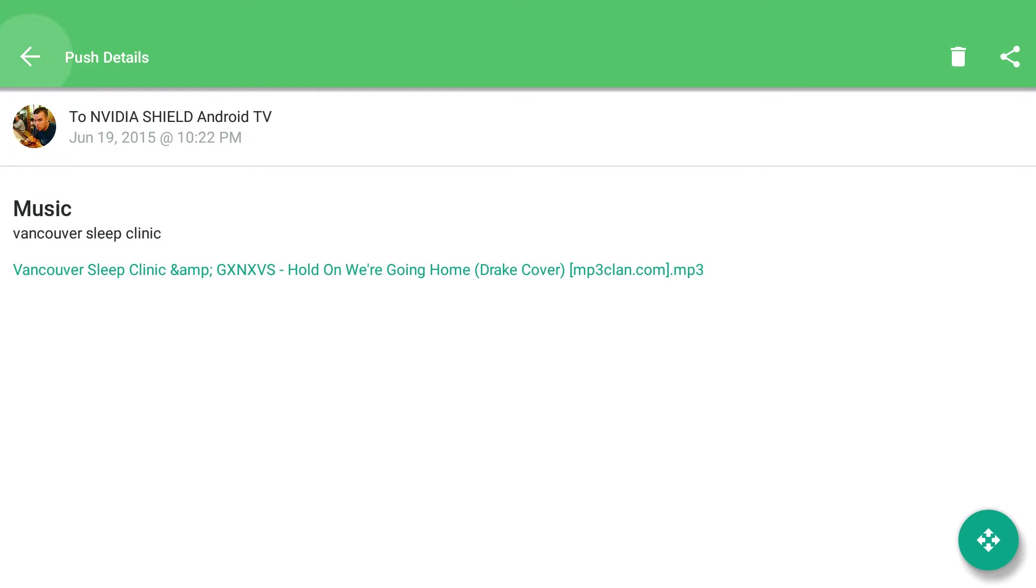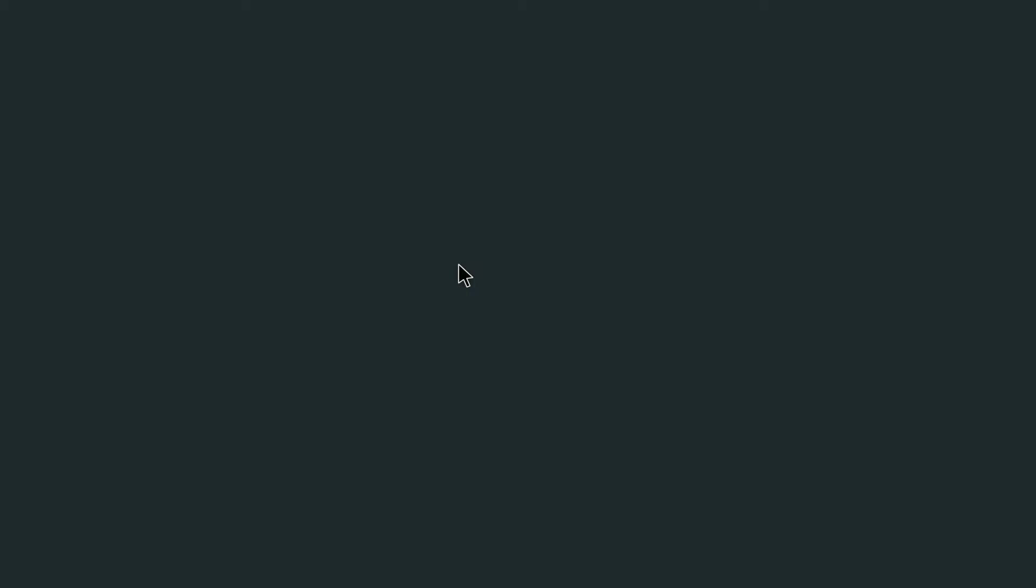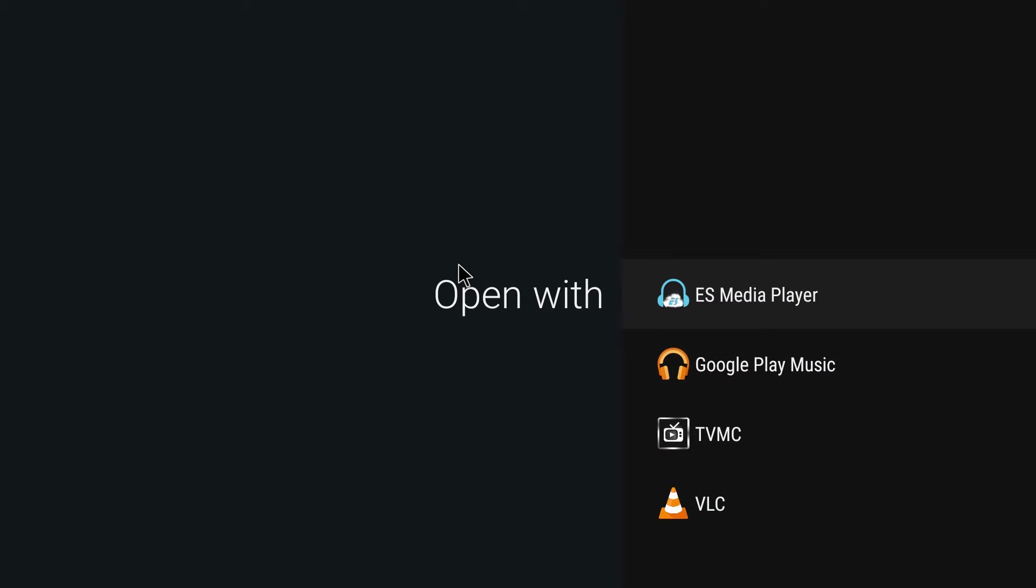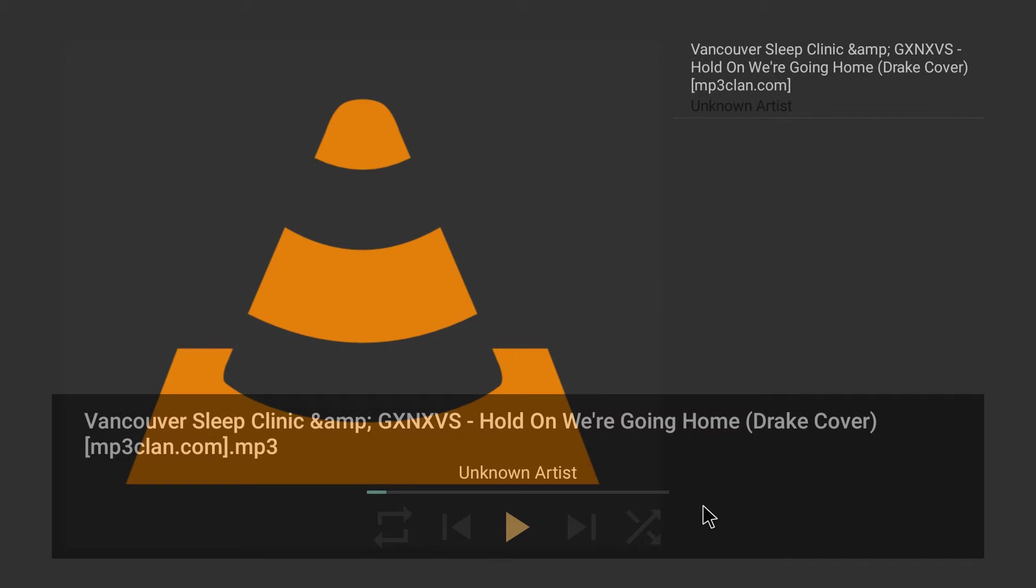I'm just going to click on it once. Actually, I'll click it twice, and it's going to ask what do you want to open it up with. I can choose any of these, so I'll choose VLC just for the time being. I'll hit play.